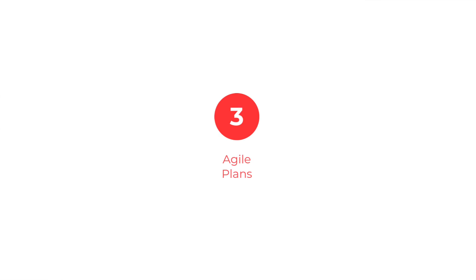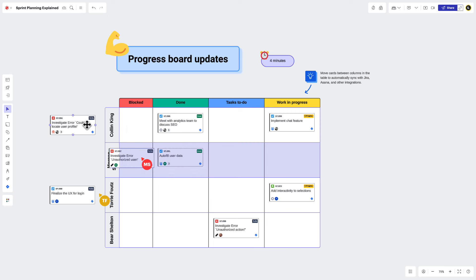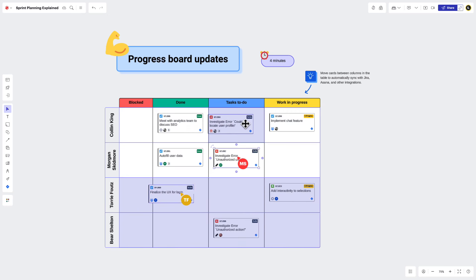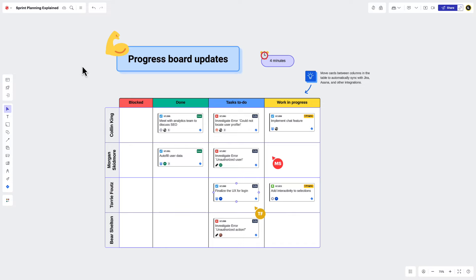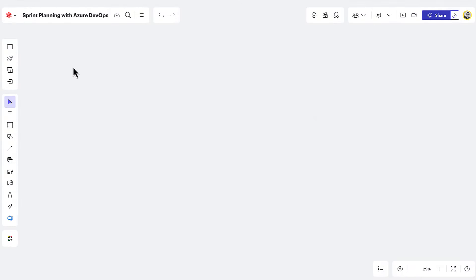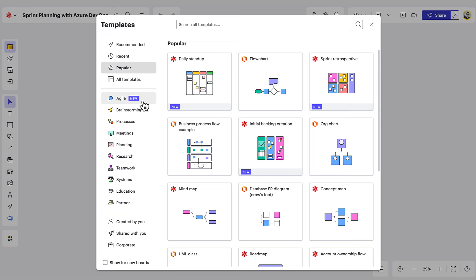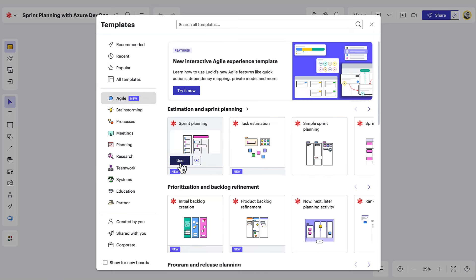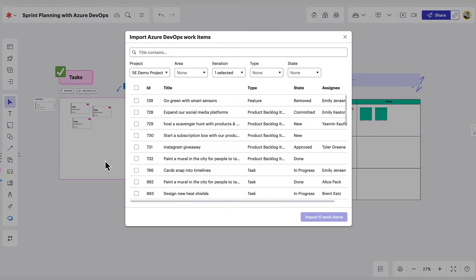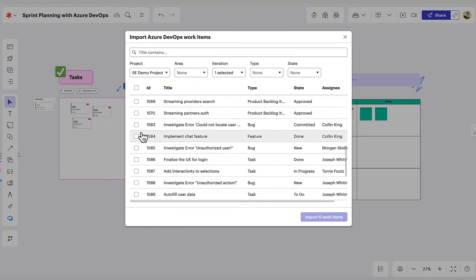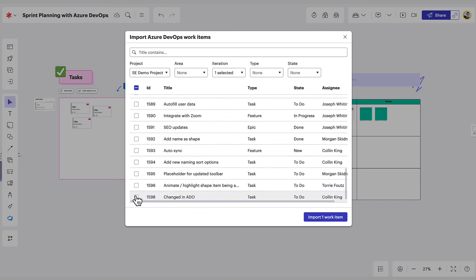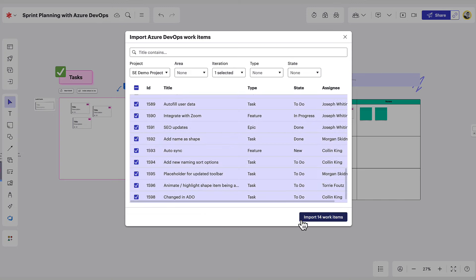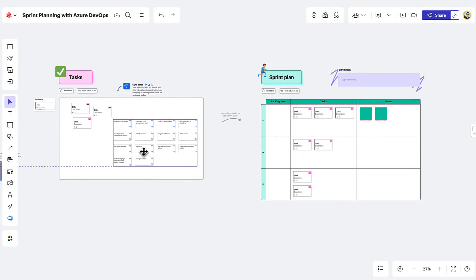LucidSpark is the best place to visualize and share your team's Agile plans, helping keep your team aligned from start to finish. To leverage LucidCards for Azure DevOps in your Agile workflow, start with one of our Agile templates. Once you've found the one you like, place it on the canvas, and then import or create your work items, and move them to the visual provided in the template.